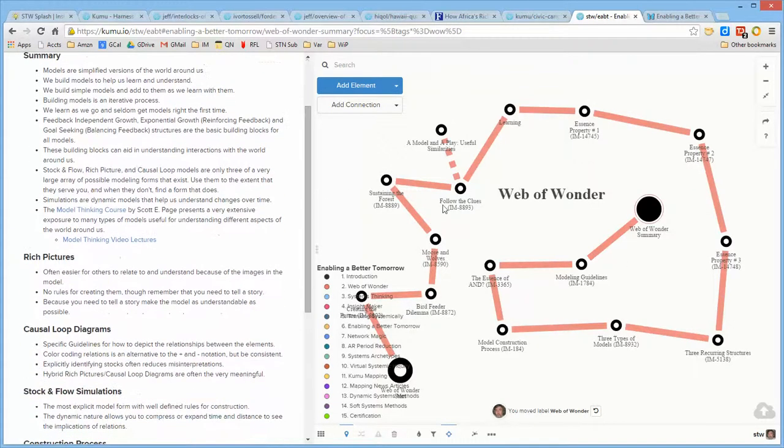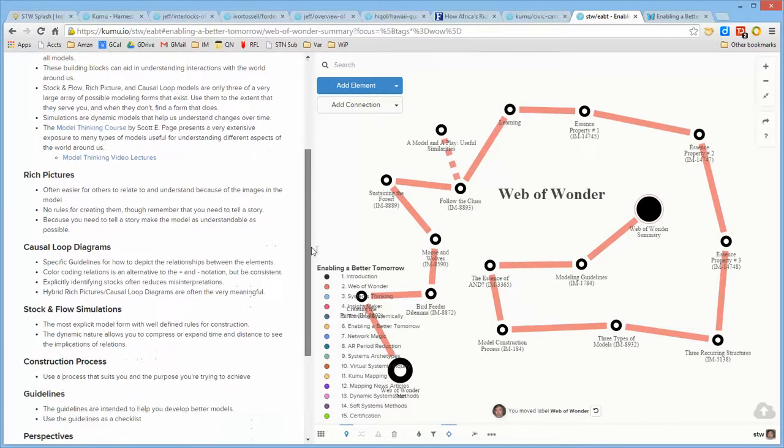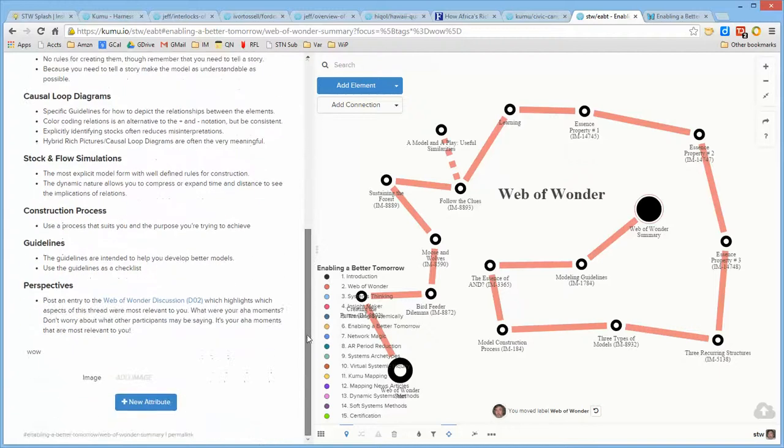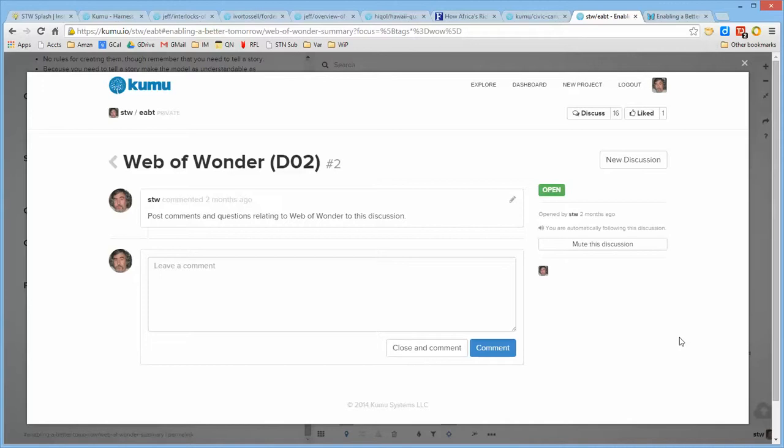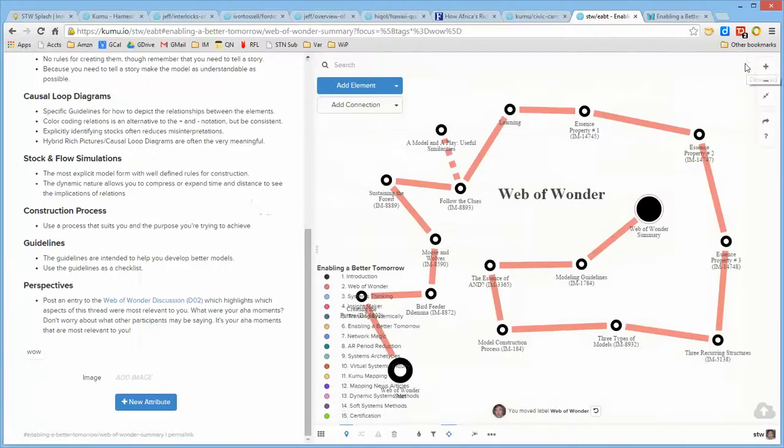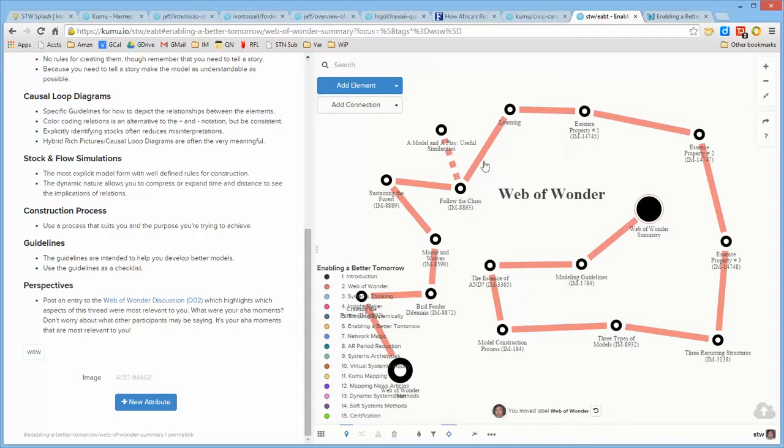So the intent is that one continues through the sequence, and when they finish, there is a summary of that particular concept, and an option for them to go ahead and post their comments or perspectives about that concept to a discussion thread to share it with the other people who are going through or have gone through this particular concept development.